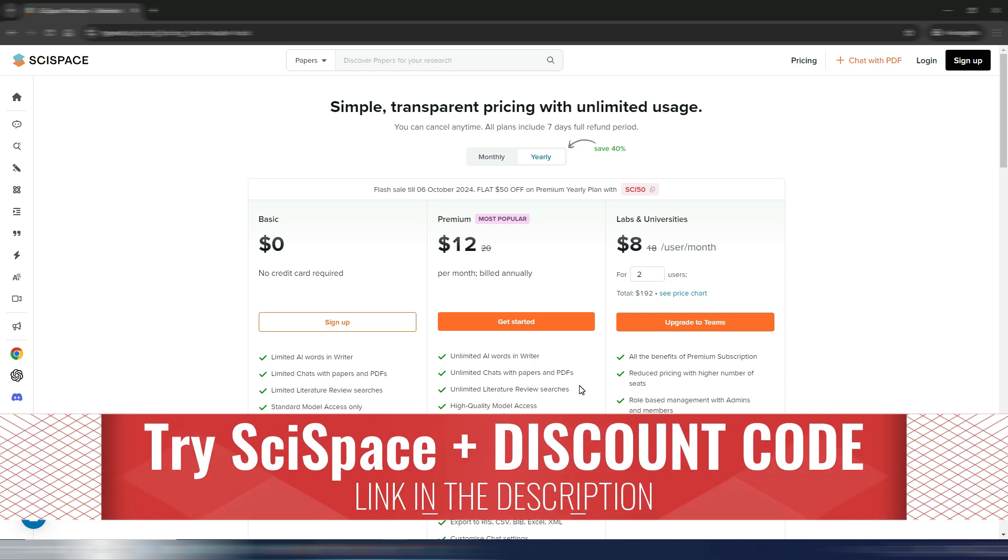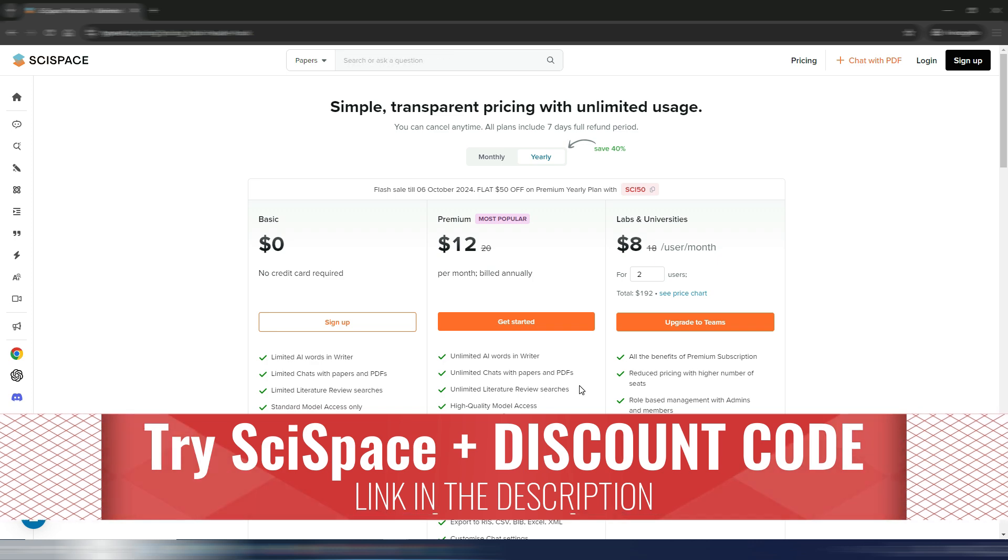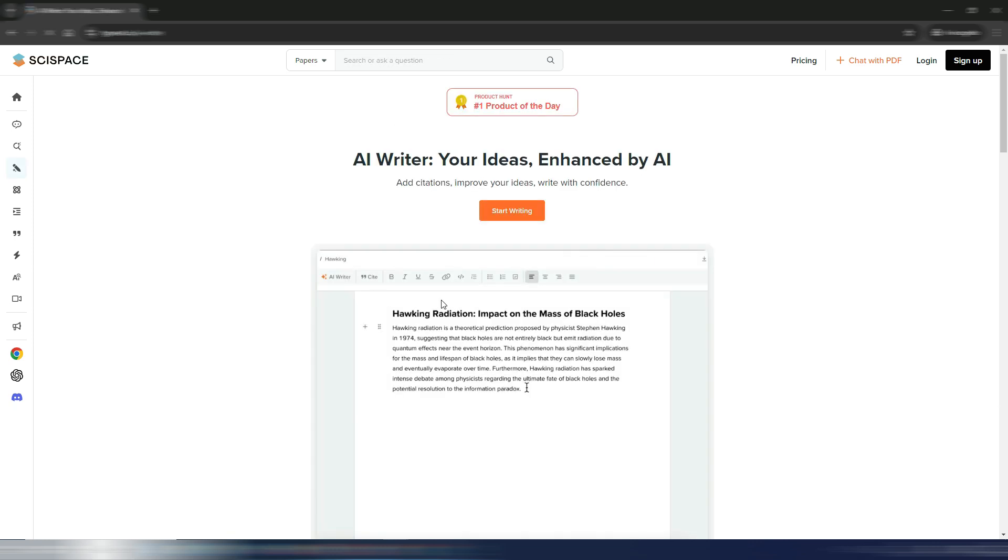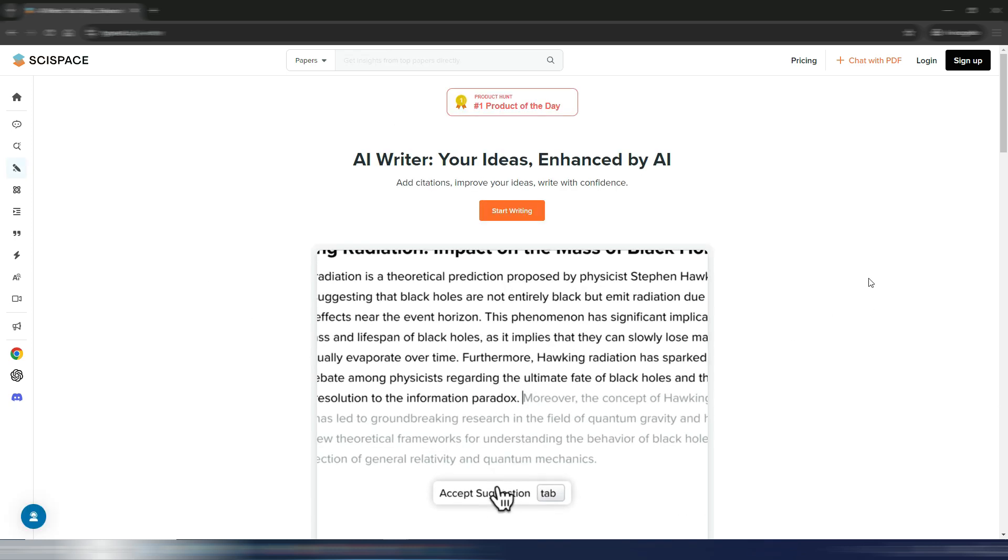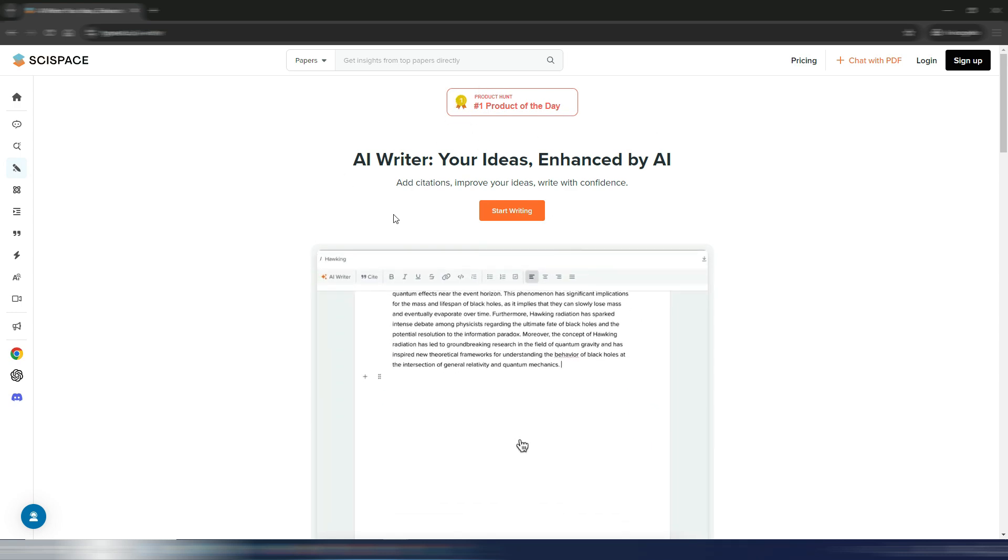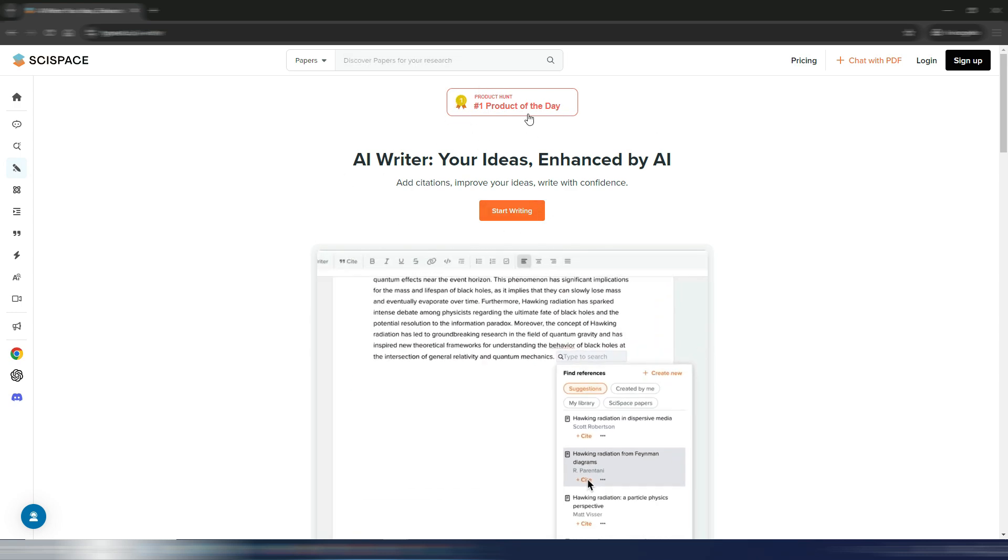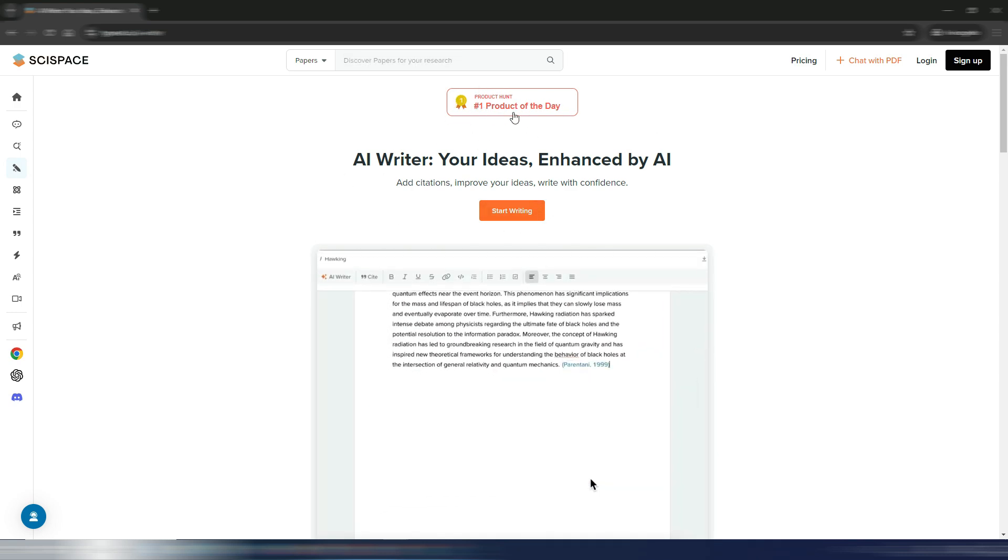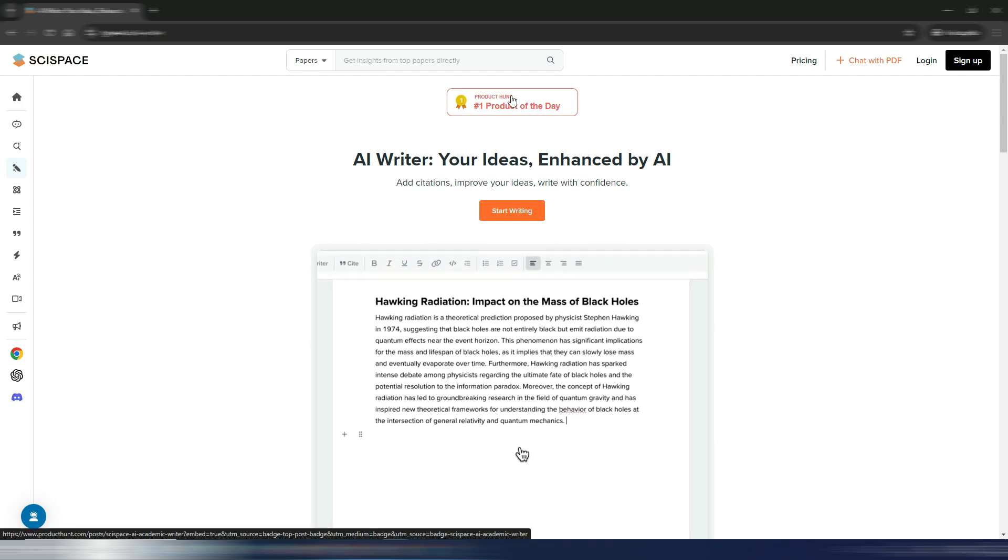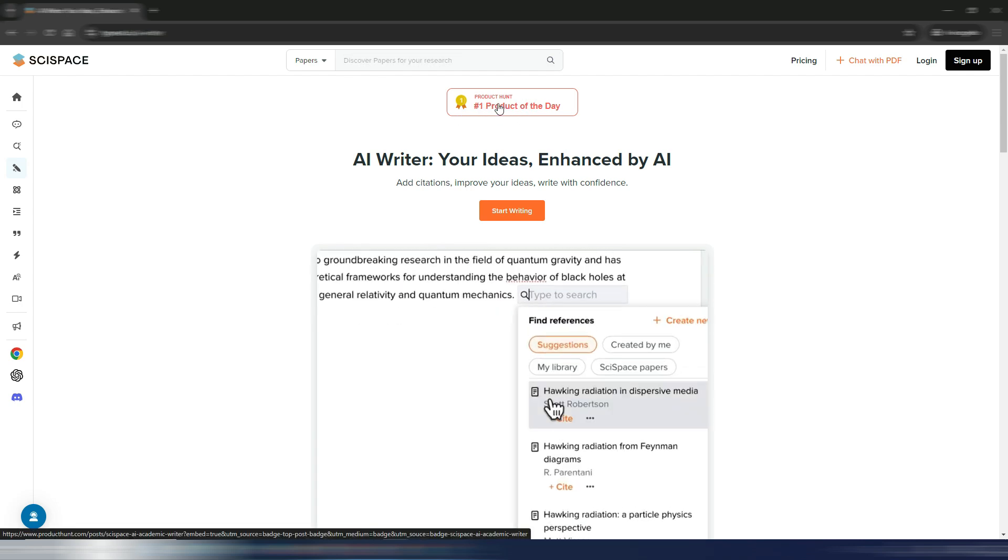If you like the idea of using SciSpace to write your super high quality, super scientific articles and essays, this was just a little quick update about SciSpace. And I want to point out that this AI writer has been number one product of the day on Product Hunt, so again, this is a